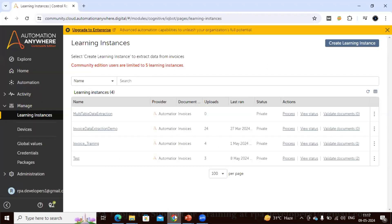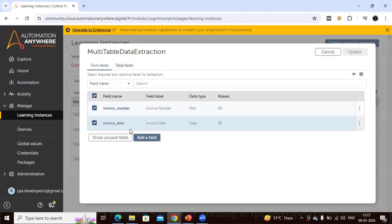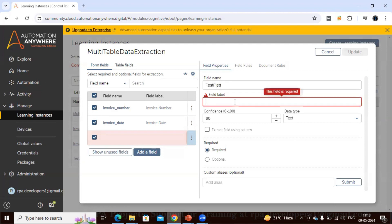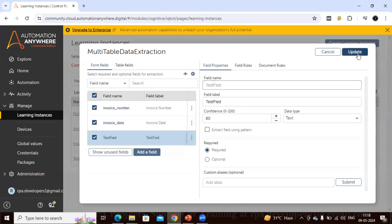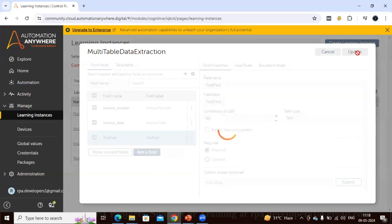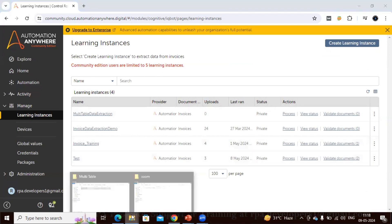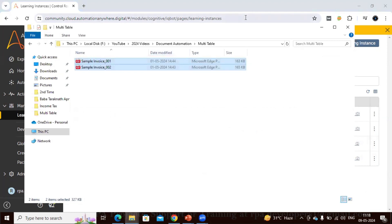So let me do that before uploading the document. I'm opening this learning instance and creating a field called 'Test Field'. I'll keep it as required and click Update. Our learning instance is now ready. Once we upload the document it will start the process.